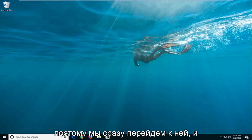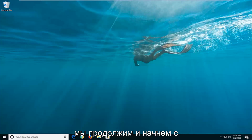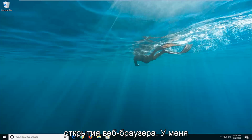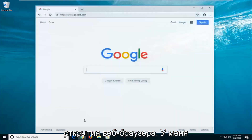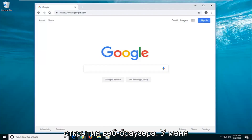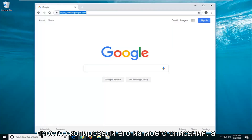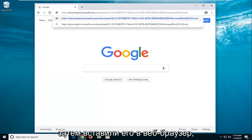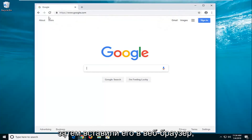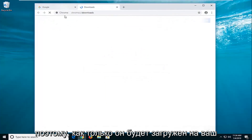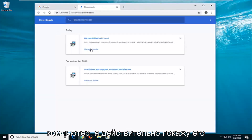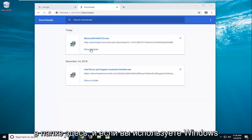So we're going to jump right into it and start by opening up a web browser. I'm going to have a link to a Microsoft Fixit utility in the description of the video. I want you guys to just copy it out of my description and then go and paste it into a web browser. Once it's downloaded onto your computer, I'm actually going to show it in the folder here.